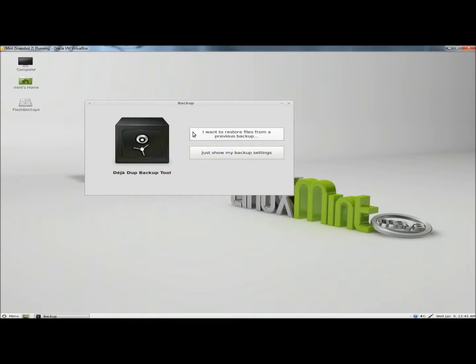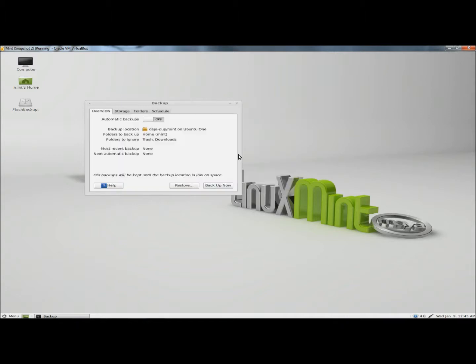When it opens, you have two options: I want to restore files from a previous backup or just show my backup settings. I'm going to click on just show my backup settings. It will open to the overview tab. Here's where you can set your automatic backups. Right now mine is turned off, so I'm going to turn it on.